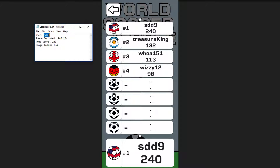So again, user SDD9 — the score that I actually report to Google Play Games is not just 240, it's 240.134. The high score being the first part, 240, and then the 134 being the actual image index to the United States soccer ball. It's kind of like a little sneaky trick. I don't even know if it's allowed, but I used it for my game, and it allowed me the ability to add images to the leaderboard.